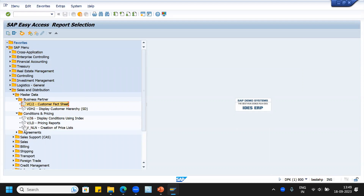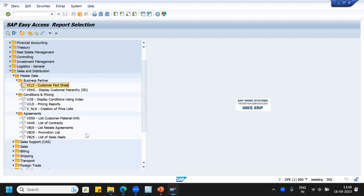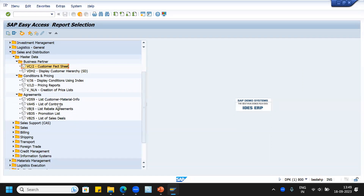Conditions and pricing: we can see pricing reports and display conditions using the index V/ICS. Then agreements: we can see the list of customers who have customer material info records maintained, VA45 list of contracts, VB(A) list rebate agreements, VB35 promotion list, and VB25 list of sales deals.